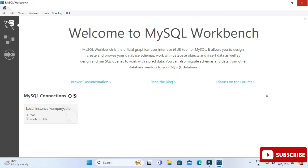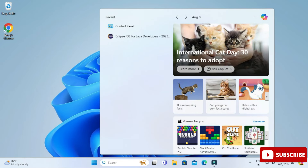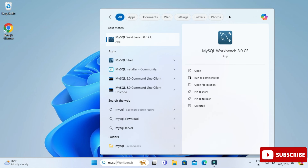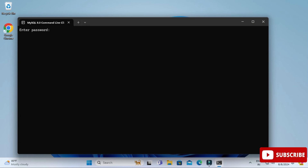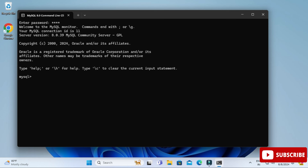You can use MySQL through Workbench or through the Command Line Client. I'm going to show you through the Command Line Client. In the search box, type 'command line client' and select it from the options. It will ask for your password — enter it. After entering the correct password the connection is successful and you're now in MySQL.